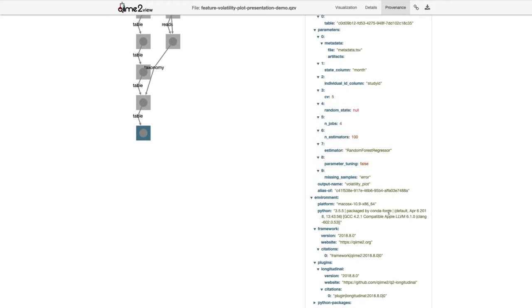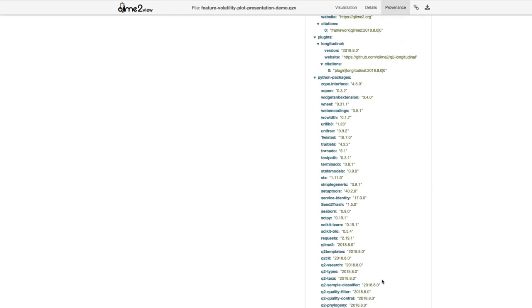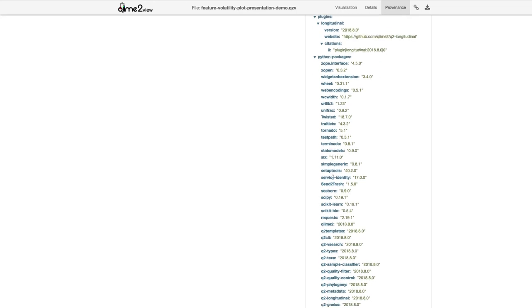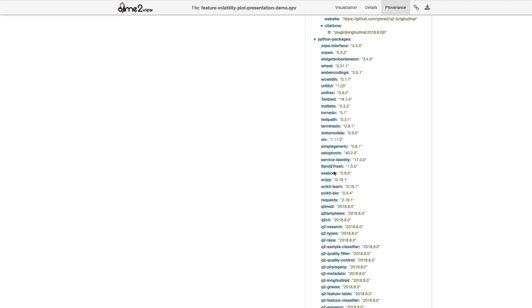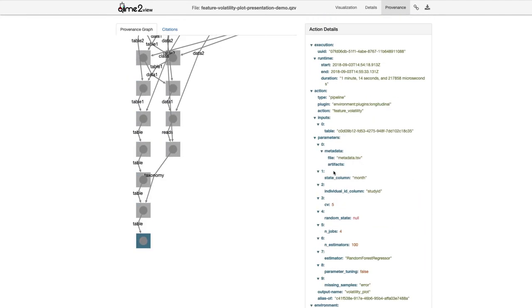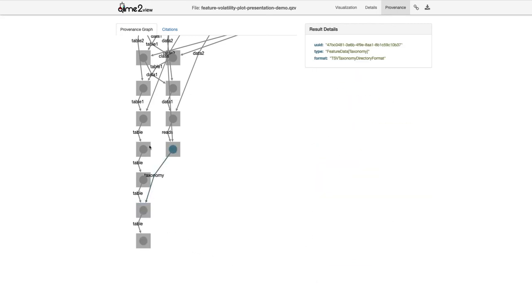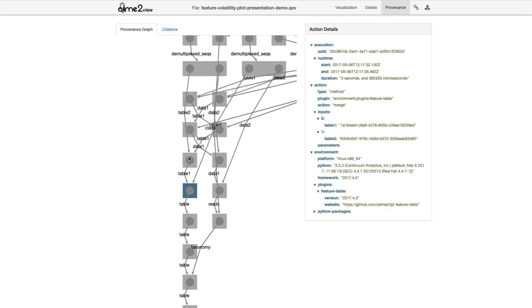It gives information about what my inputs were and what values I provided for specific parameters. Scrolling further, I can get versions of the software used and quite a lot of detail about the environment where this was run — for example, all of the Python dependencies that were installed. This is not a complete description of the environment, so it doesn't replace your own record keeping, but think of QIIME 2's provenance as supplementing your record keeping.